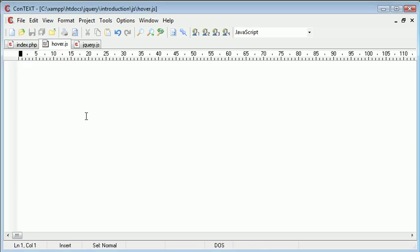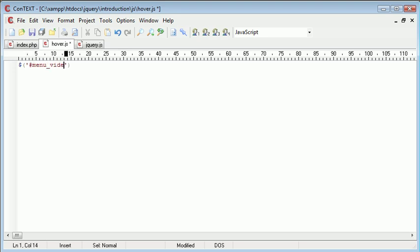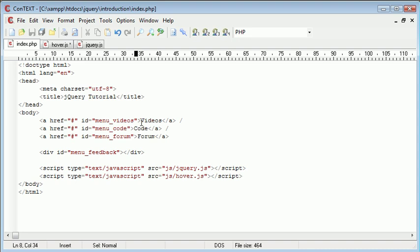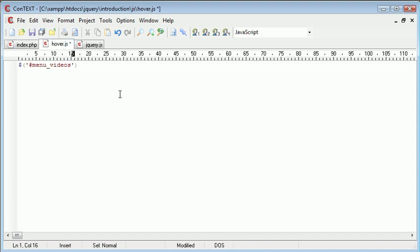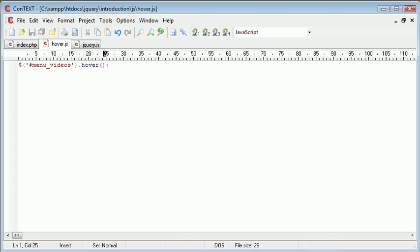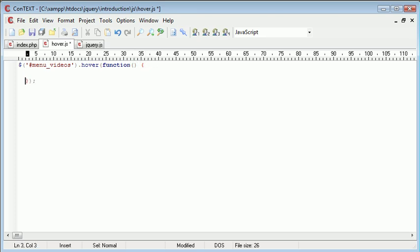We need to reference our menu items individually. The first one I'm going to reference is menu underscore videos. Remember we gave the menu videos link an ID of menu underscore videos. We're now going to say dot hover and then create some parenthesis and inside here we can create the function that runs when we hover over this menu item. Let's write function, our block and we'll bring this down a bit here.